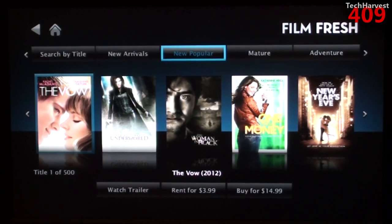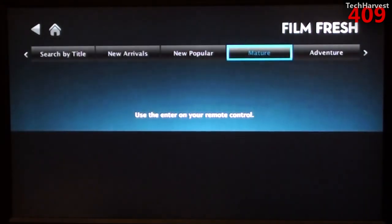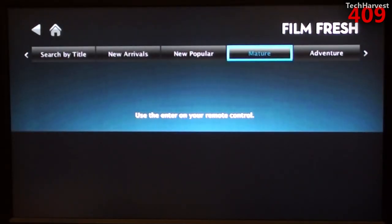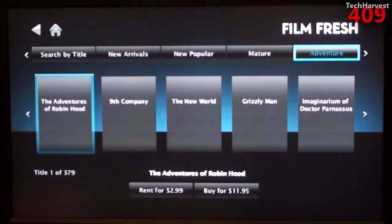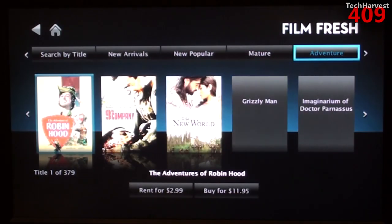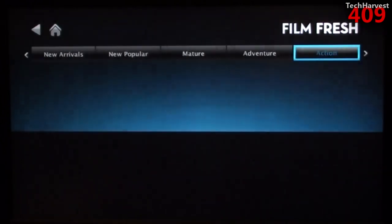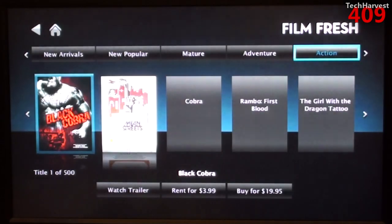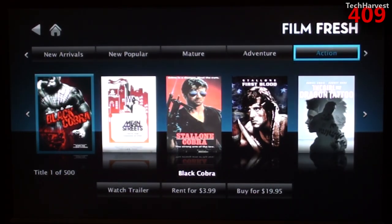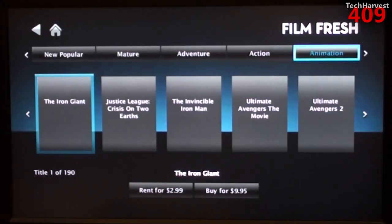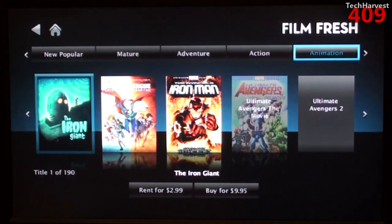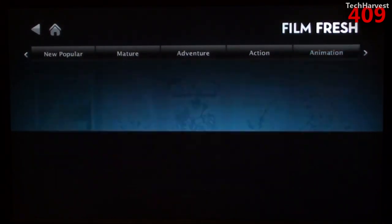The next selection here is Mature. Then you have Adventure, and let's see what else we have. Action. So you have the full range of different movie genres here.